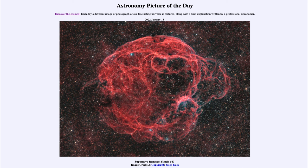At some point we may see a supernova within our galaxy, giving us a chance to study a star we've already observed many times and get a better idea of the process behind the massive explosion that creates something like our image for today. That was our Astronomy Picture of the Day for January 13th, 2022 — Supernova Remnant Simeis 147. We'll be back again tomorrow. Until then, have a great day everyone, and I will see you in class.